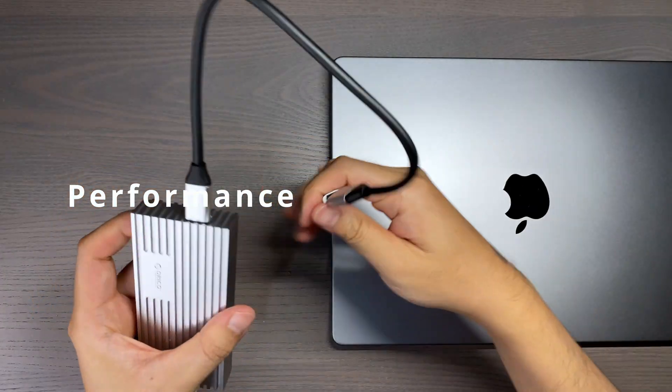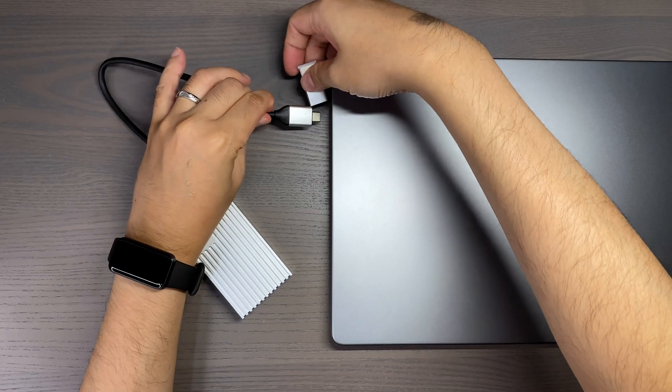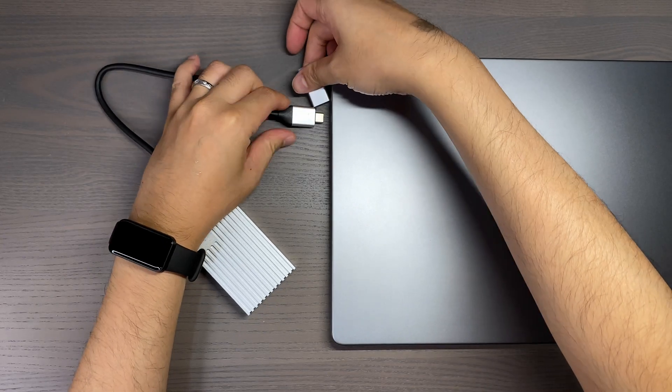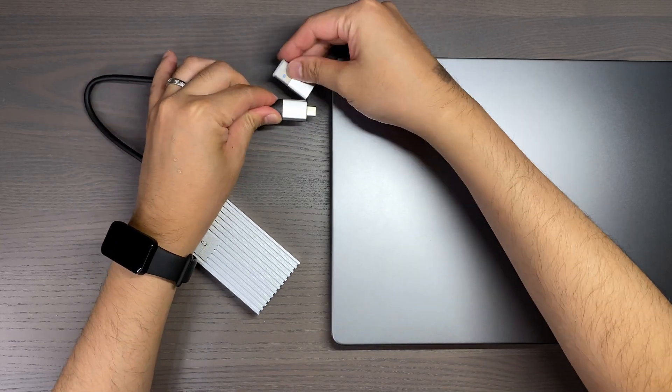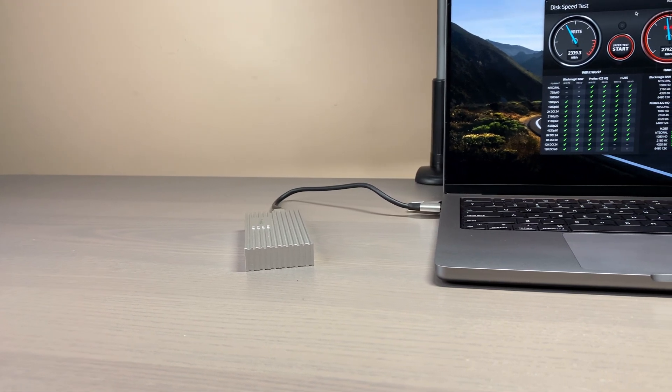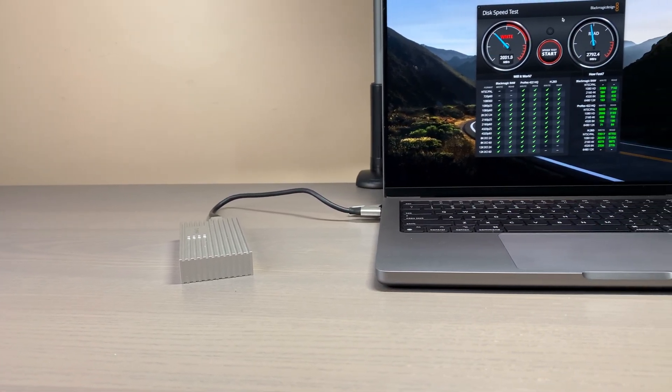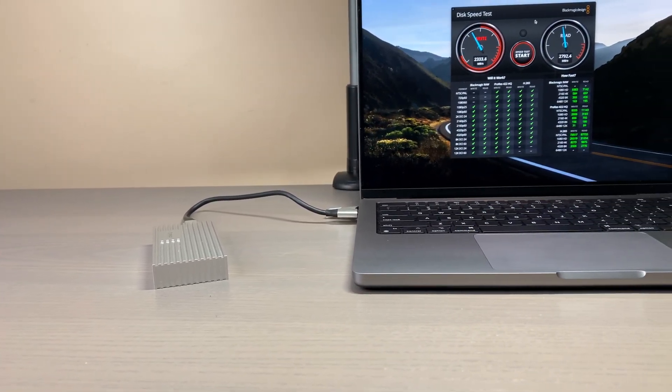With the Orico enclosure supporting both USB and Thunderbolt 4, it should be fast. I ran a few different test scenarios, and these tests are just for your reference to get an idea of what you can expect from this enclosure.